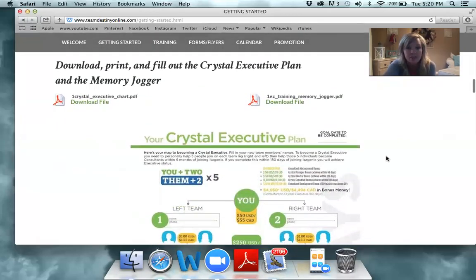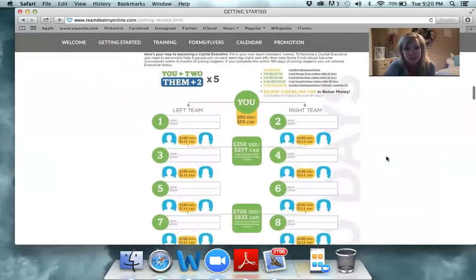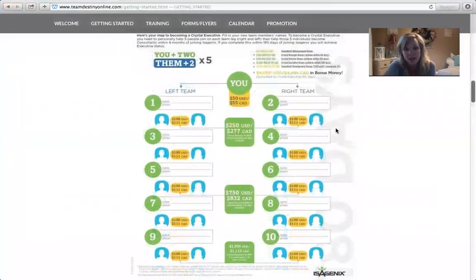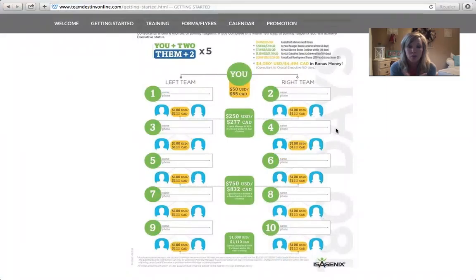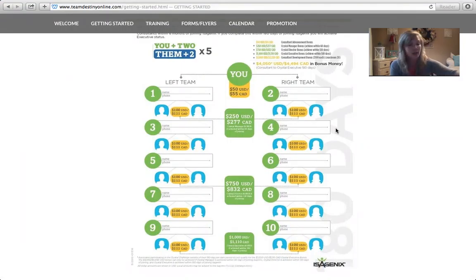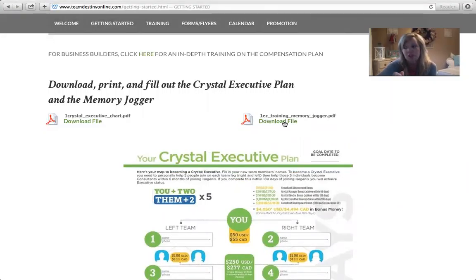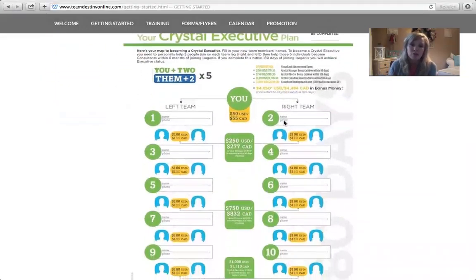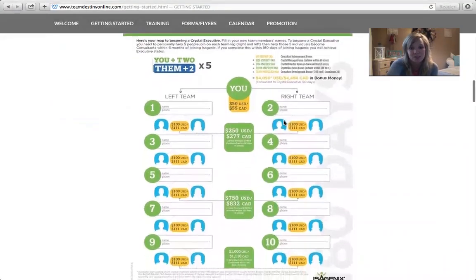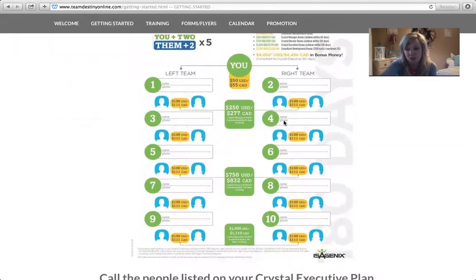Let's talk about the Crystal Executive Plan. This chart is really how I built my entire business — it's what I focused on, the tracks I ran on. I was able to earn $91,000 in my first five months by completing this chart. There's a memory jogger you can click on that's going to help you think about who do you know that might want to look better, feel better — it's just going to jog your memory and help you come up with a list of people.